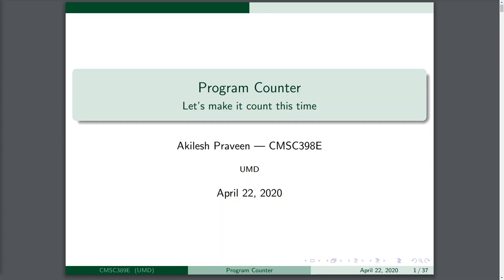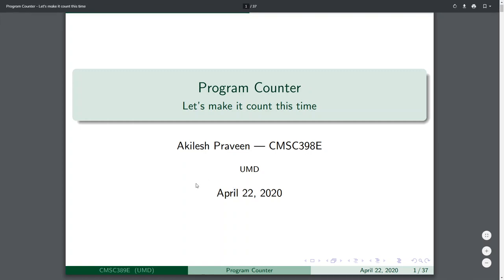We're going to go ahead and start with the program counter today. This is solid because previously we already went over the read-only memory and how we were going to write down and store our program, but now we're going to move a little bit further along that track and get a little bit of an easier aspect of the project done as well. Nevertheless, very helpful and very important.